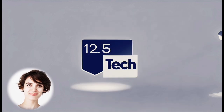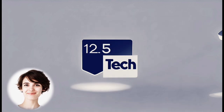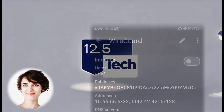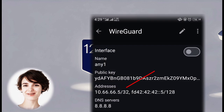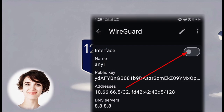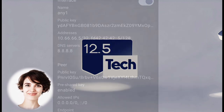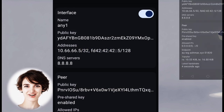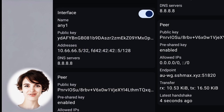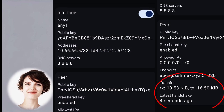Now, it's time to enable the VPN. Simply click on the toggle button to start the VPN connection. That's it — you have successfully set up WireGuard VPN on your device.